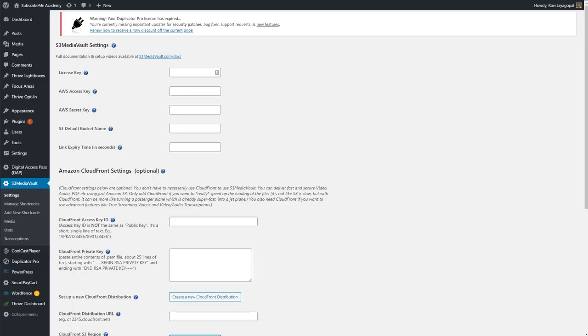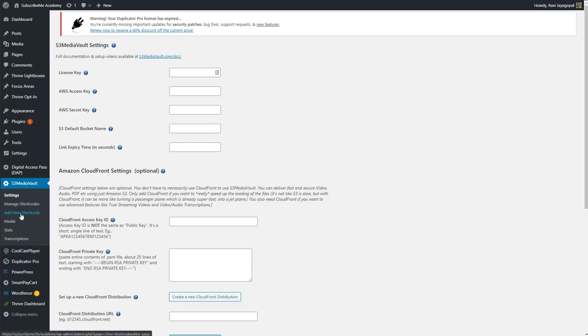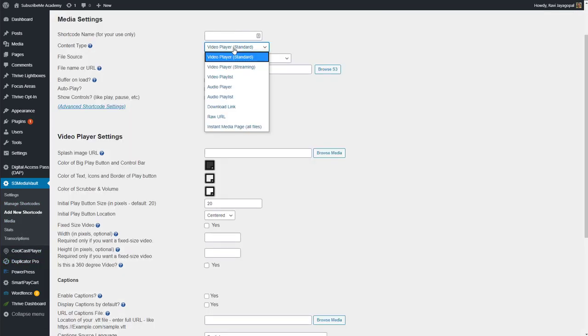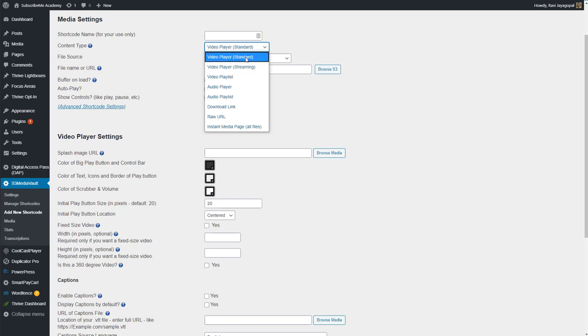So when you go to S3 Media Vault and you create a new shortcode, you have the option of creating a video player standard or video player streaming. So standard means progressive downloads. And that means the video will be downloaded to the viewer's browser and it'll play from that. And the fact that it is being progressively downloaded to the viewer's browser means there are certain browser plugins like video downloader or video download helper or internet download manager. Some of these software and plugins could be used to download the video or copy the video from where it is being downloaded and save it to wherever they want.